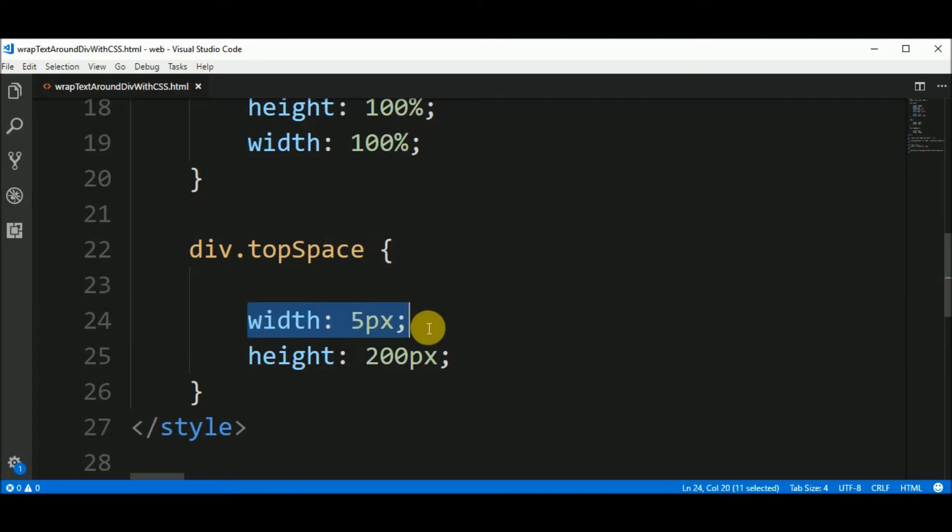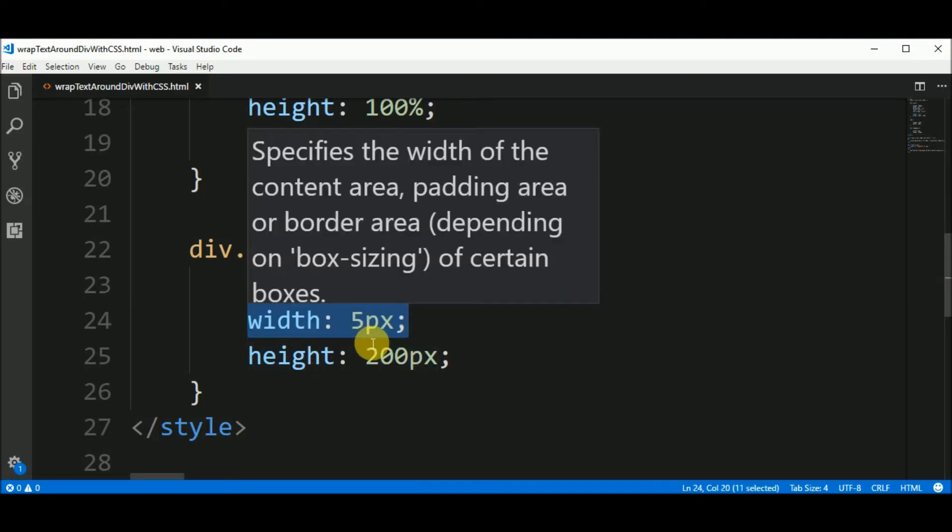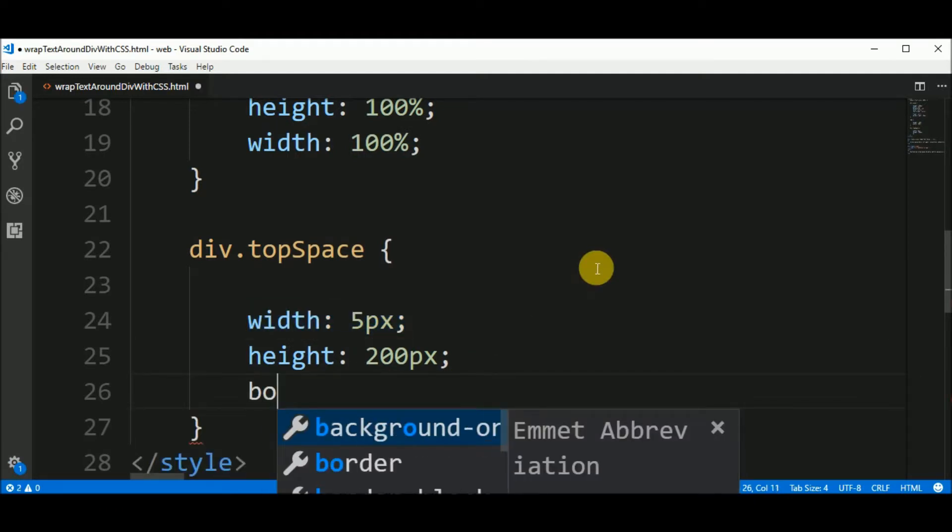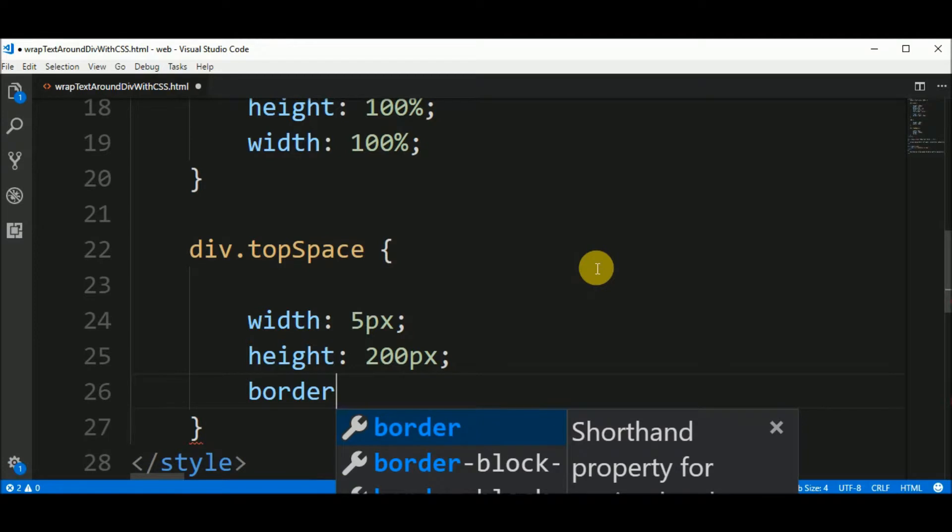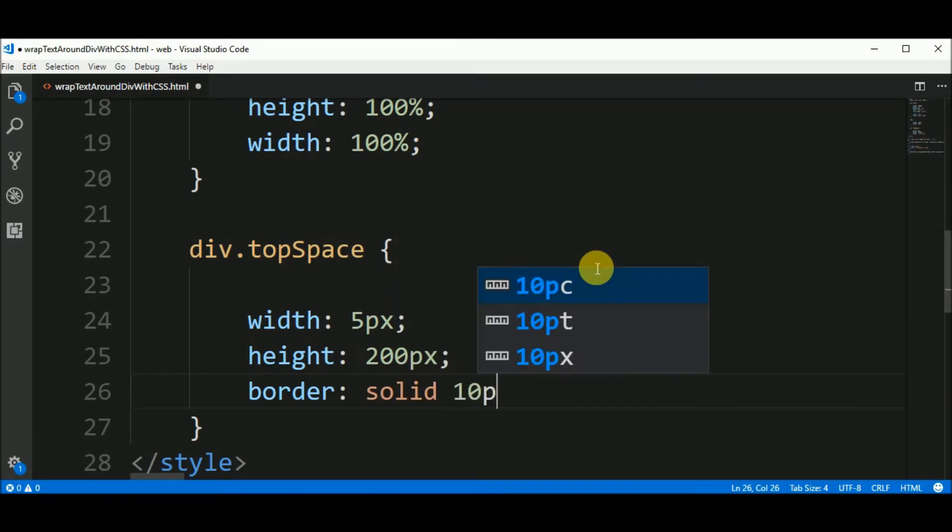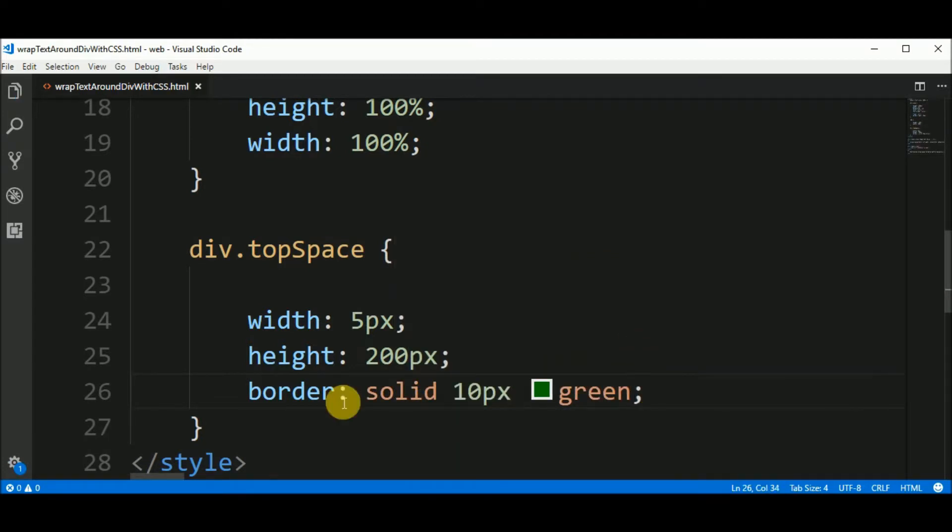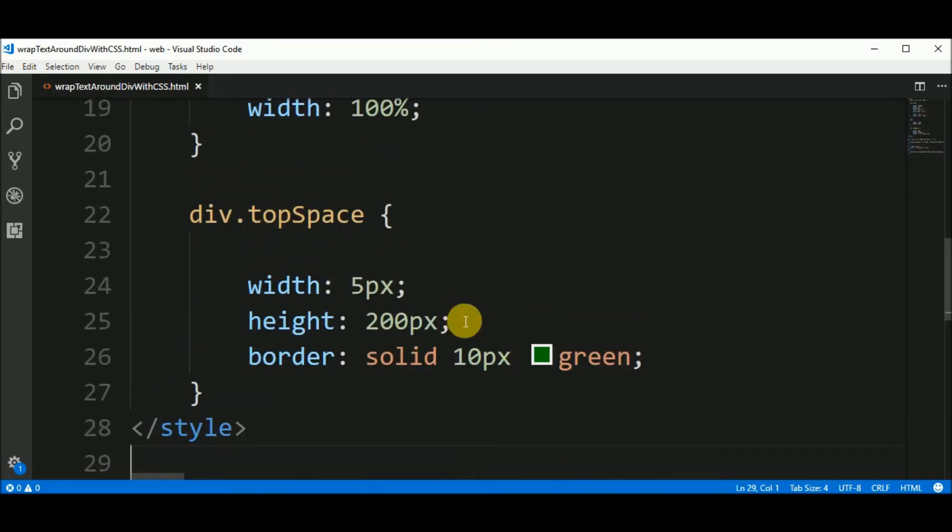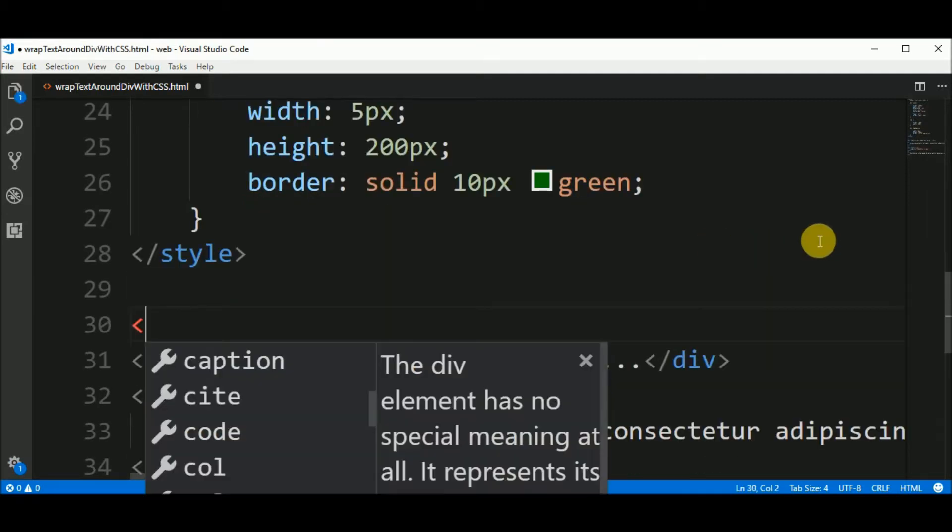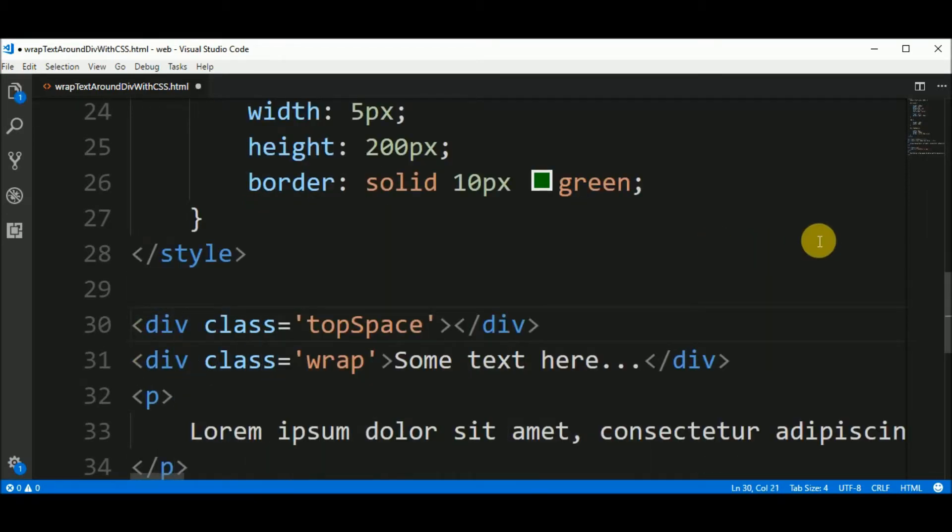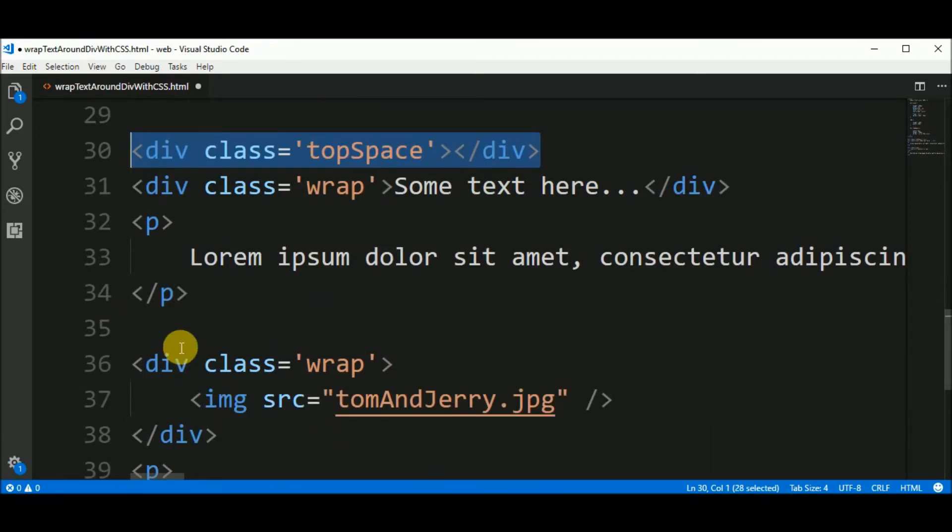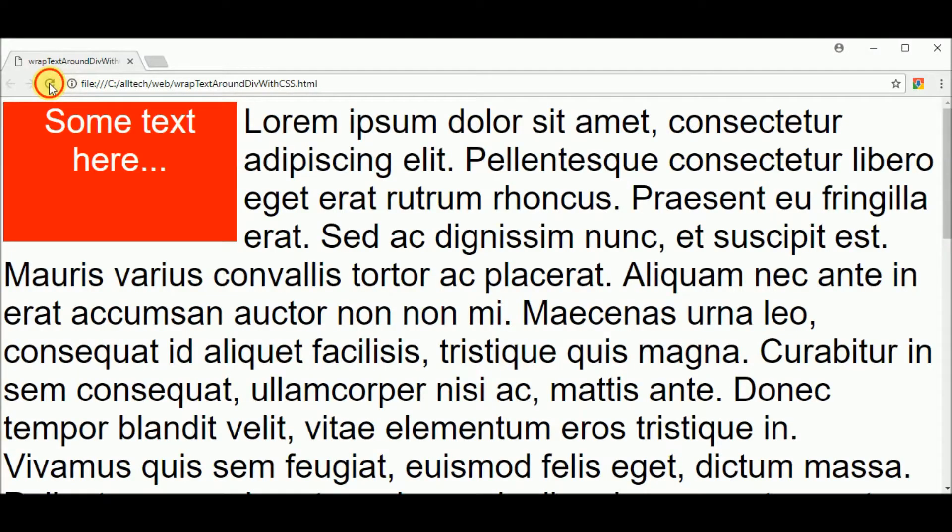These 5 pixels are not necessary. I'm just using it so you can see on the screen. So I will add a border of solid 10 pixels green. Now I have to add a div element here with this class. Div with the class top space. Also I want to add another div here.